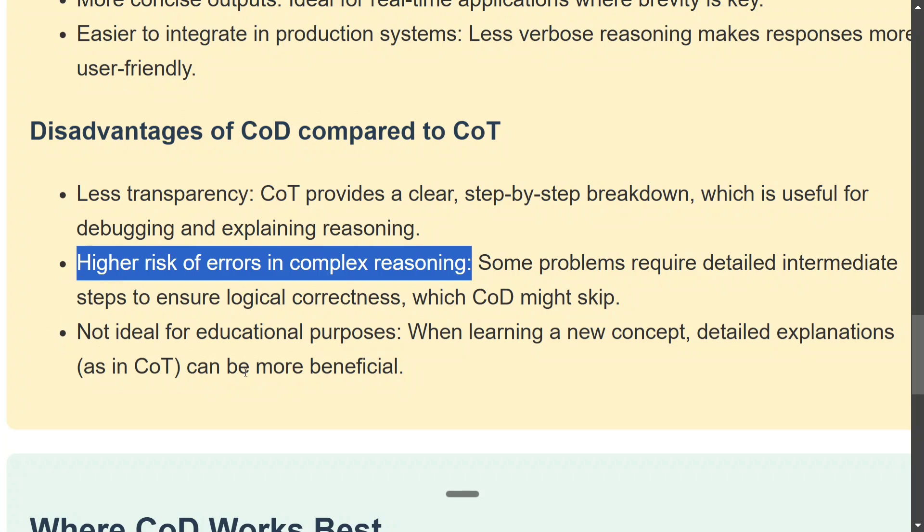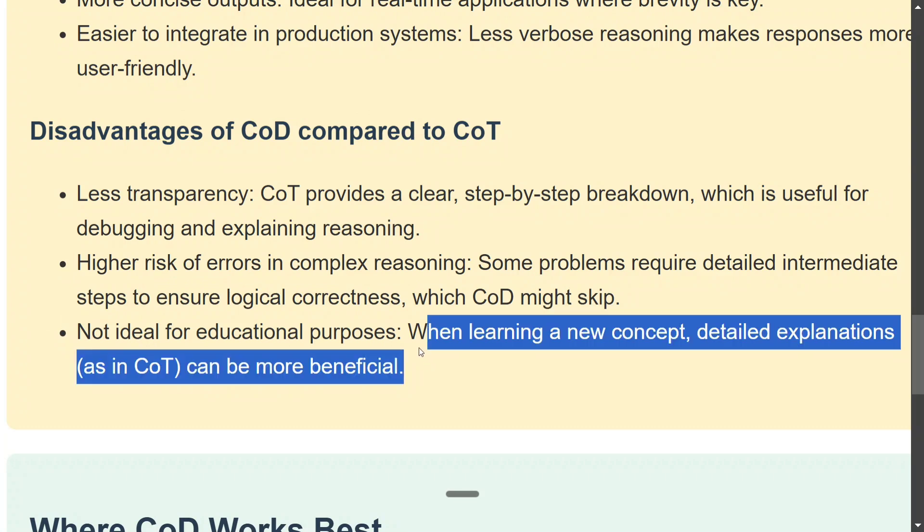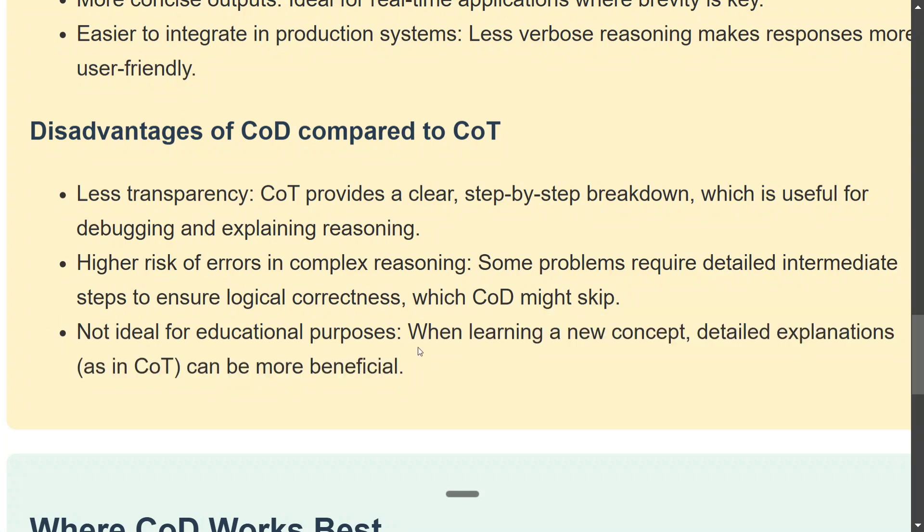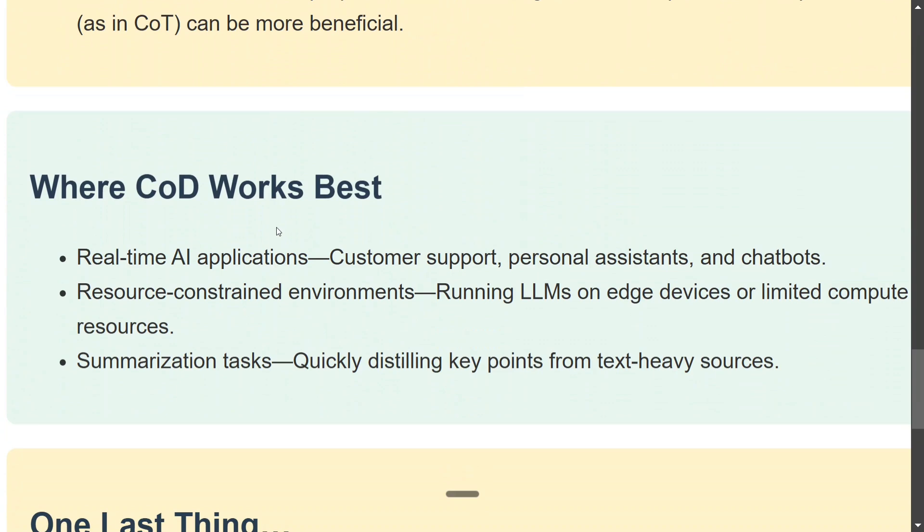Not ideal for educational purposes. When learning a new concept, detailed explanations are more beneficial. I would agree on this as well. So where should CoD work best? Real-time AI applications, chatbots. I think any day resource-constrained environments, when you are paying for APIs, go for Chain of Drafts.